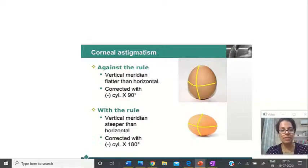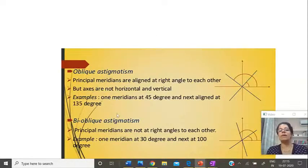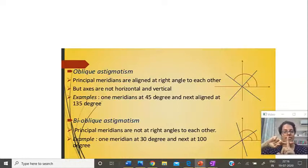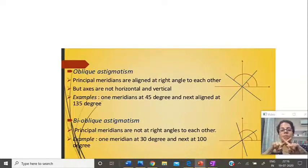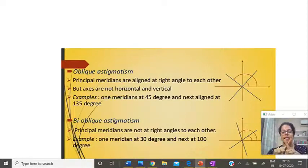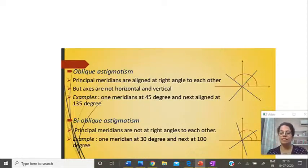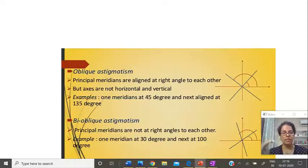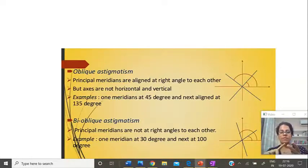The third way of classifying is oblique and bioblique. Most people have principal axes at 90 and 180, perpendicular to each other. Now if the two axes are still perpendicular but not at 90 and 180, this is oblique astigmatism. And if the angle between the two axes is less than 90 — meaning they are not perpendicular — this is bioblique astigmatism.